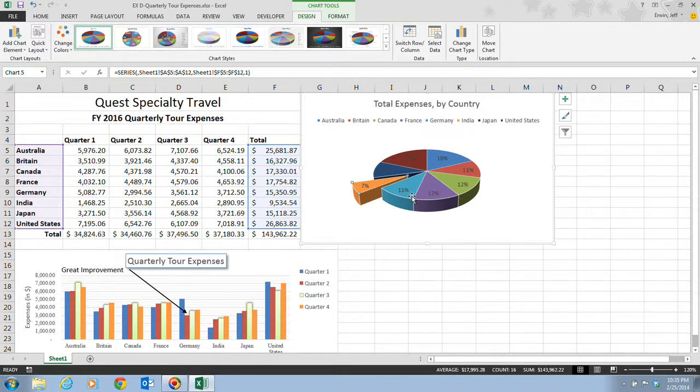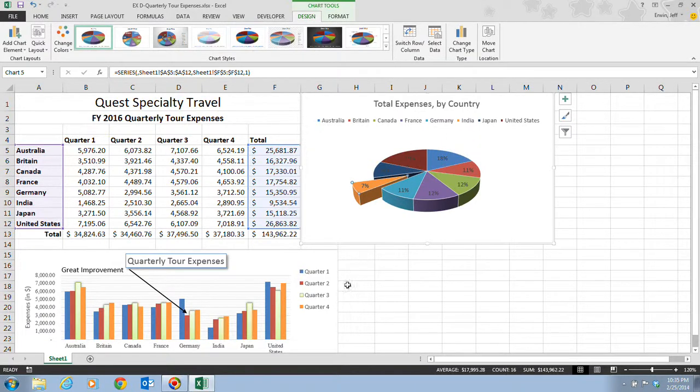Now we decide that we want to preview this chart and data before we actually submit this or before you would print this. Just make sure that you compare all this to what you have on your screen right now.